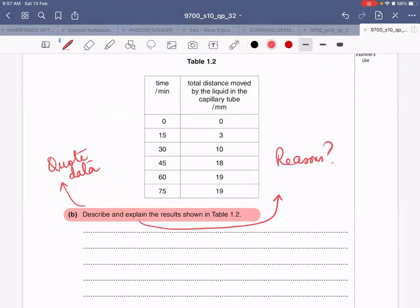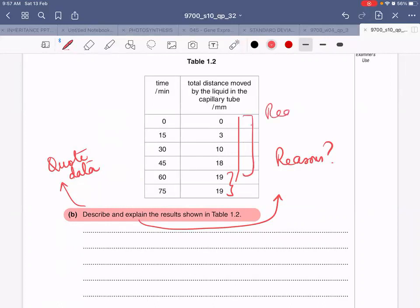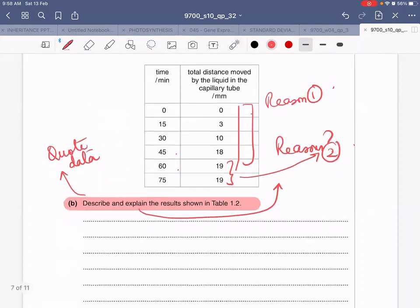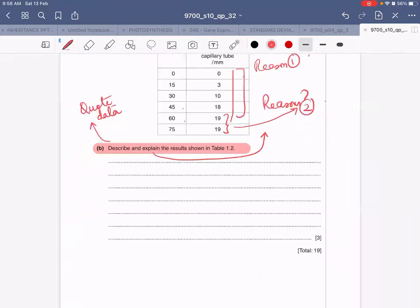Looking at the table: from the start up to a certain point the level is increasing, then from around 45–60 minutes the rate of increase slows, and after 60 minutes the level plateaus. You need to give a reason why the distance is increasing initially, then another reason why it stops increasing after 60 minutes, and also why there is very little change between 45 and 60 minutes. This question is worth three marks.